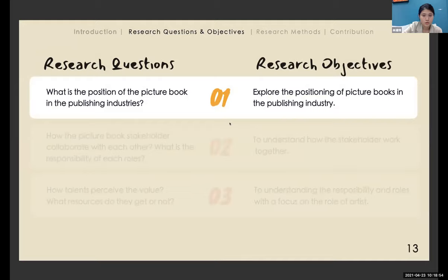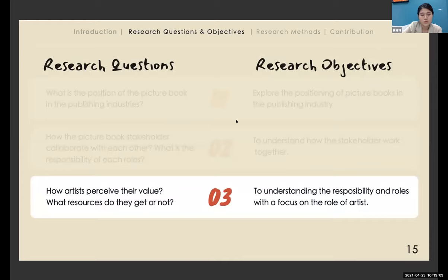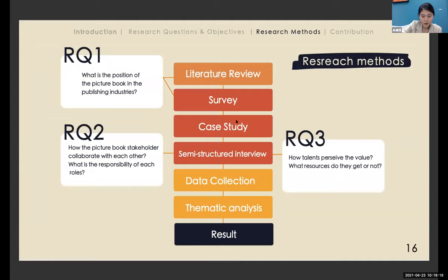Here are my research questions. The first is to understand the position of picture books in the publishing industry. The second is to understand how these three people — editor, writer, and artist — work together. The third is to see how artists perceive their values and what resources they receive or don't receive. I will send questionnaires to publishing houses to answer research question one, and I will choose one case and conduct a semi-structured interview to answer research questions two and three.